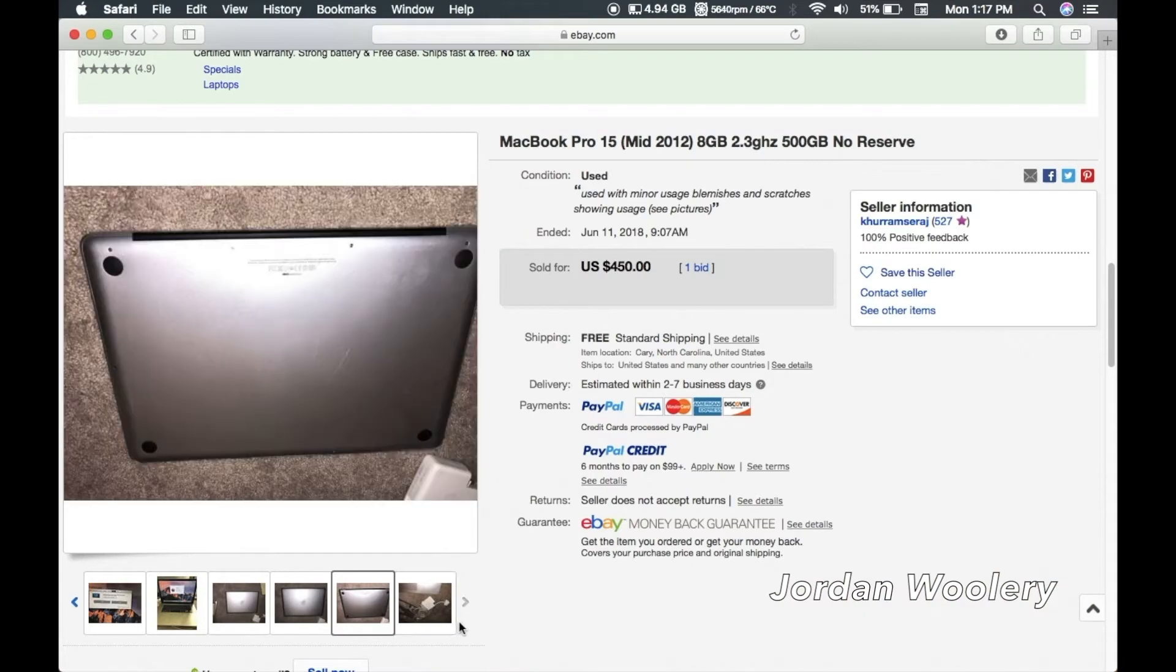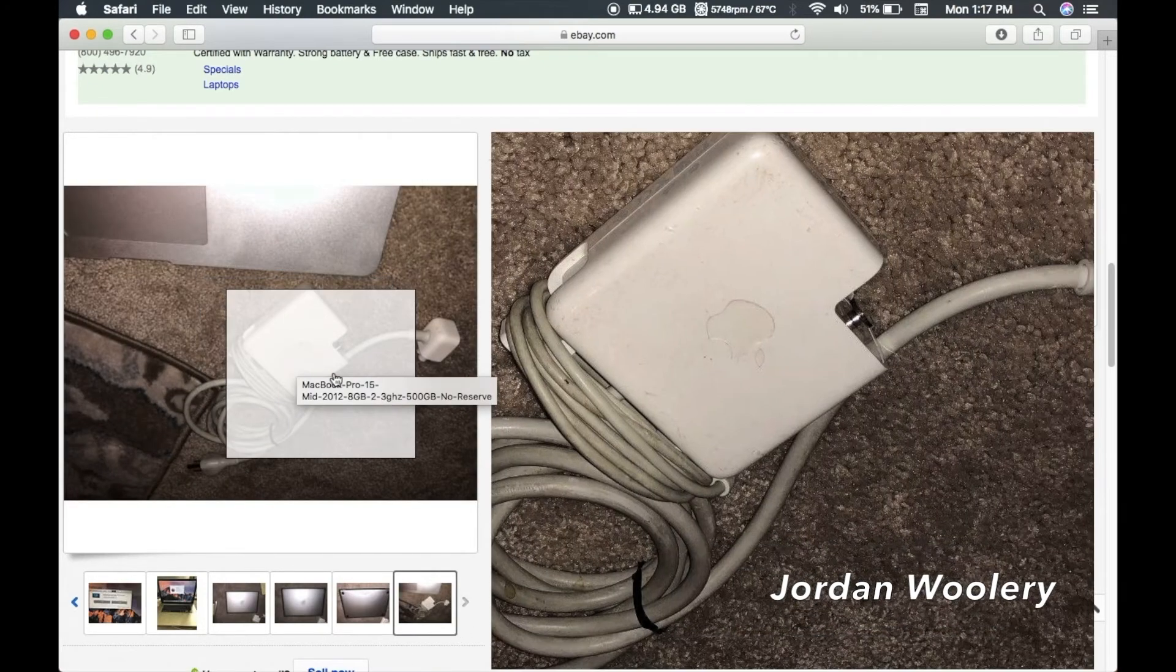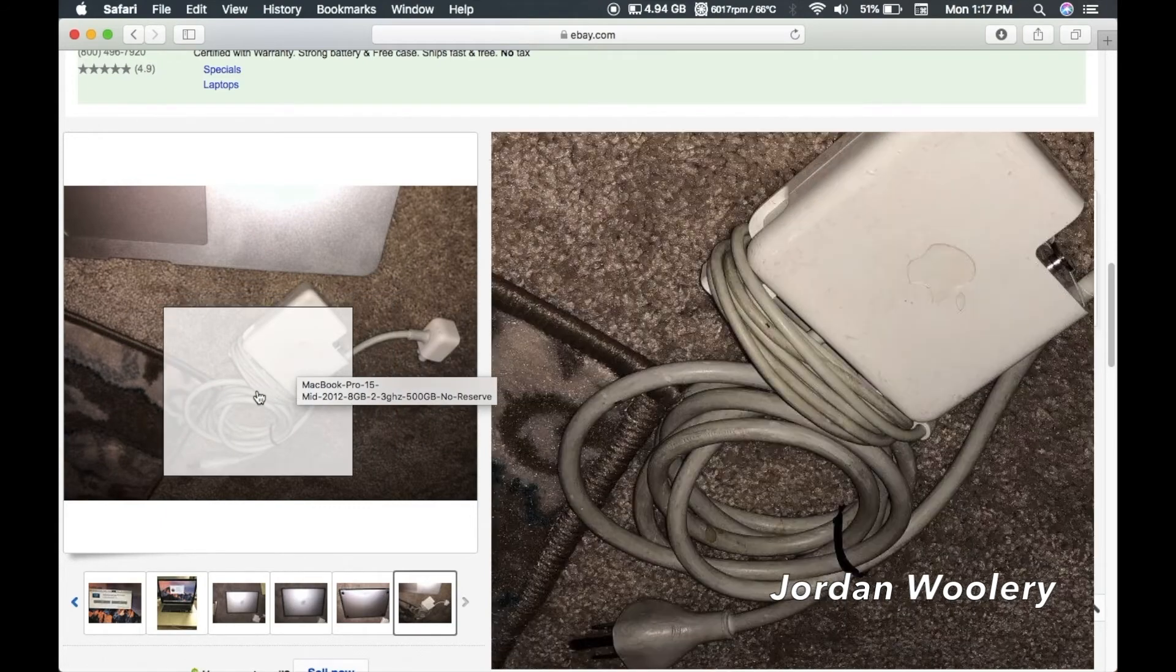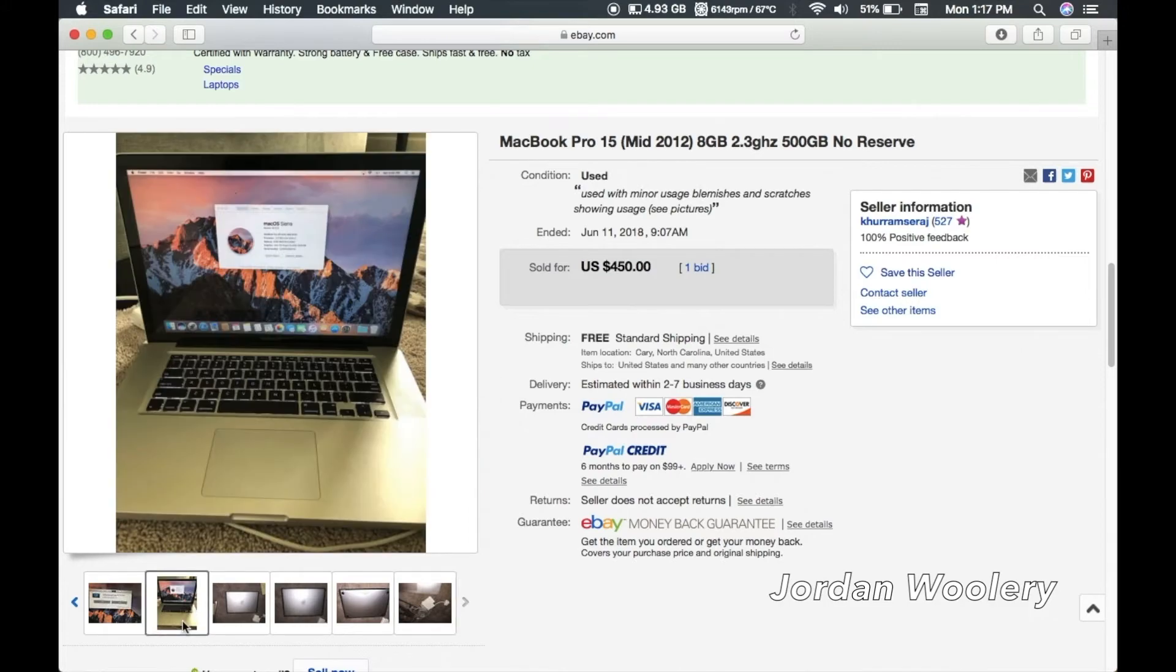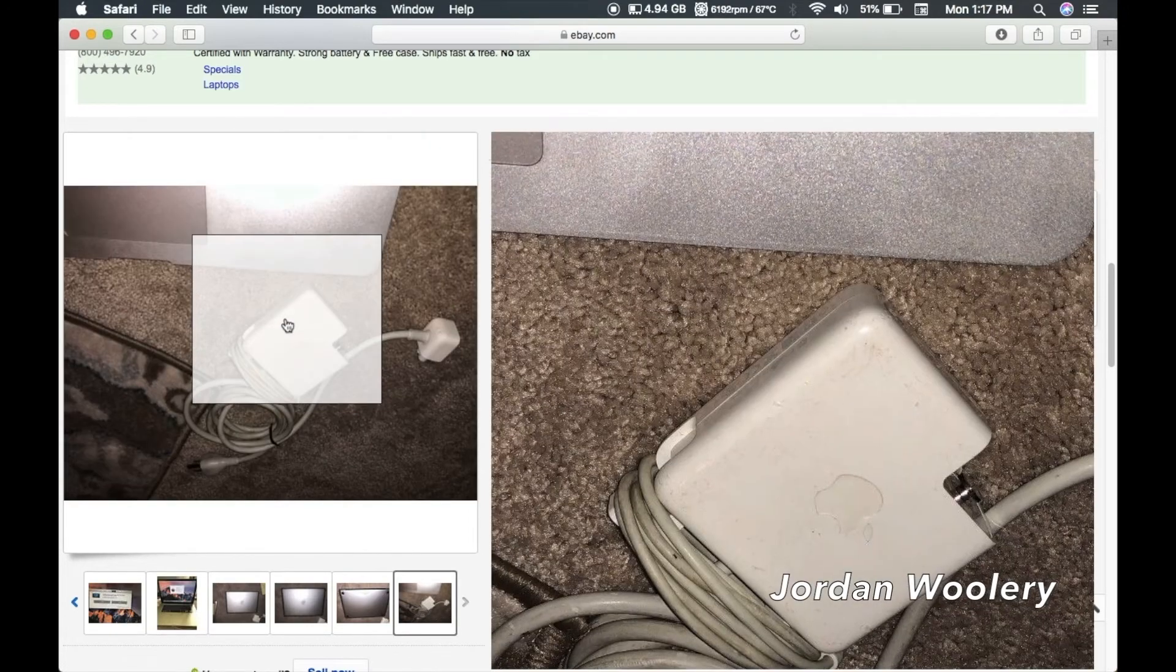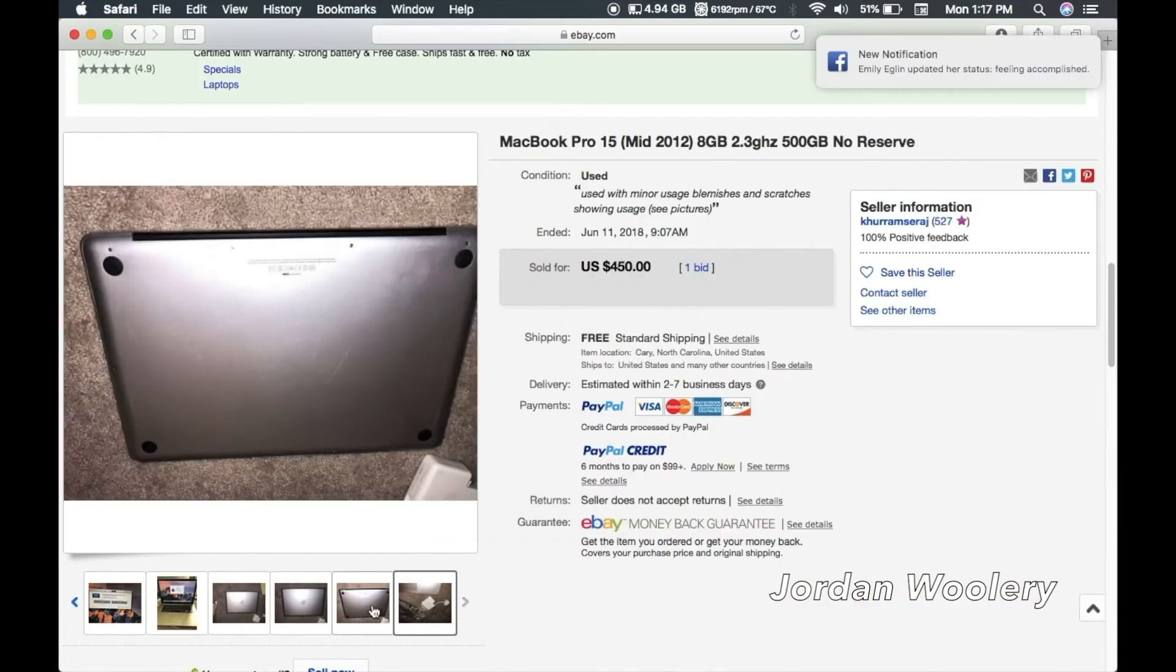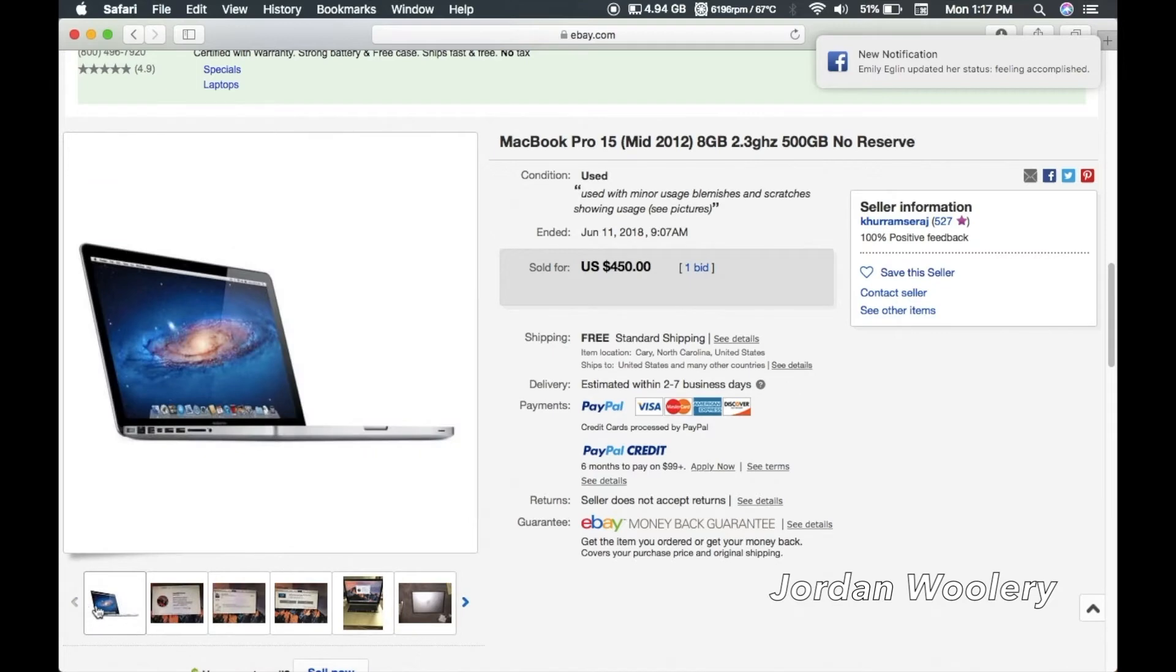This should have the high wattage adapter because this has the dedicated graphics in it, so hopefully that is the case so that way I don't have reduced power or anything like that. I believe this also takes MagSafe 2 so I'll have to keep that in mind and make sure that this is a MagSafe 2 adapter.